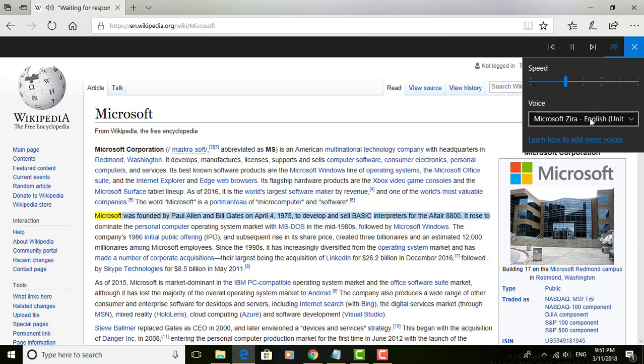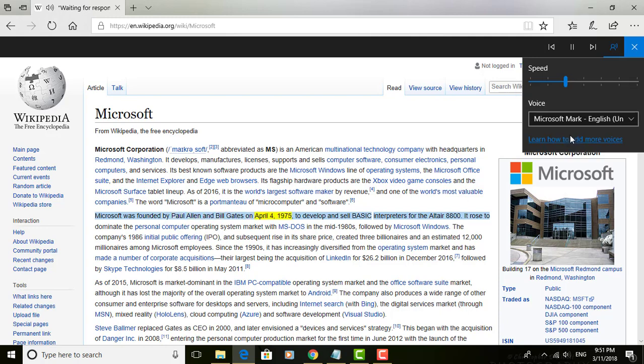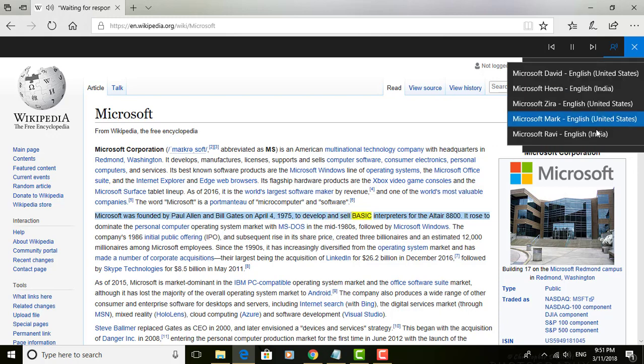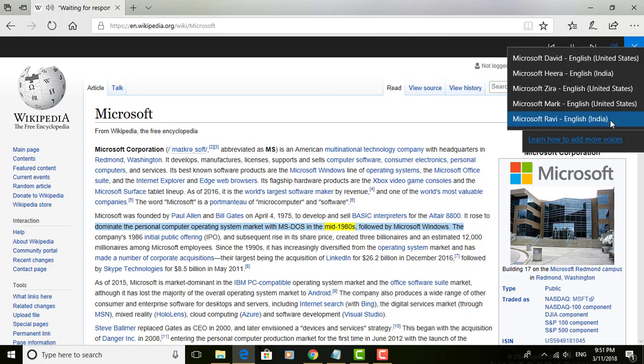Microsoft was founded by Paul Allen and Bill Gates on April 4, 1975, to develop and sell basic interpreters for the Altair 8800. It rose to dominate the personal computer operating system market with MS-DOS in the mid-1980s.